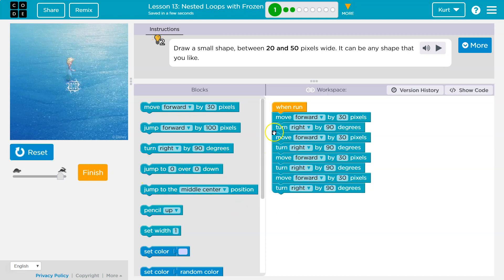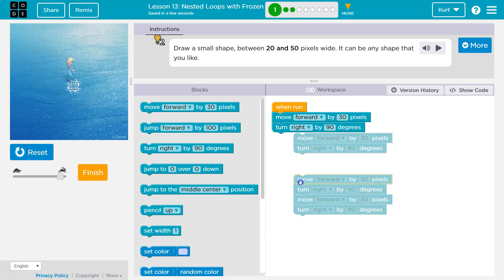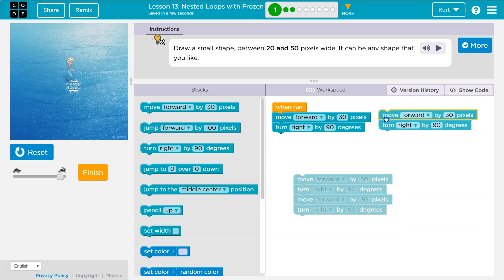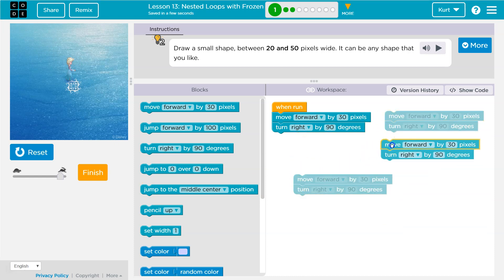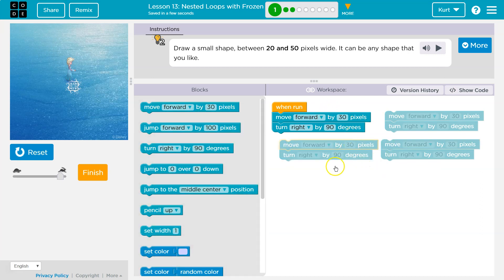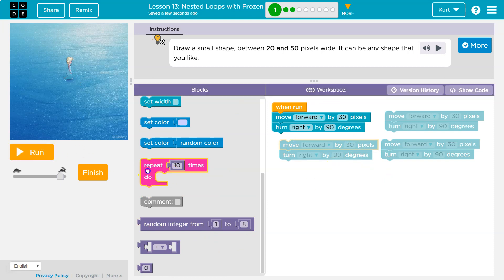But there's a much easier way to do this. If you're repeating yourself in code, you're probably doing something wrong. All of these just say move forward 30, turn right 90. Boom. Handy-dandy repeat block.